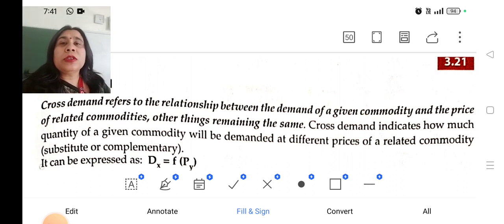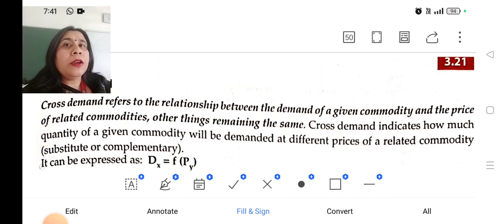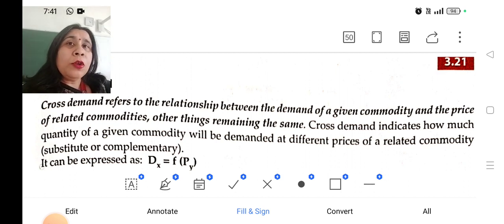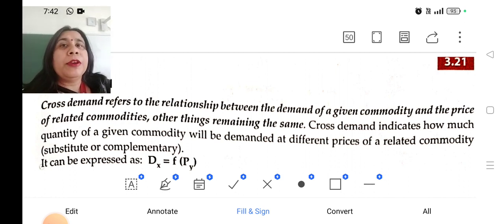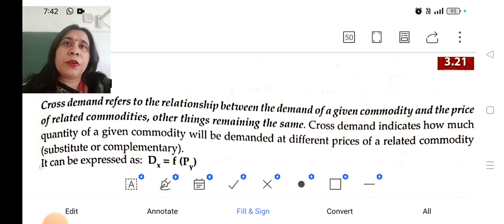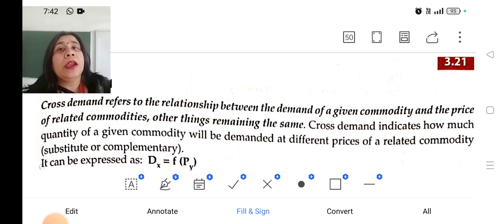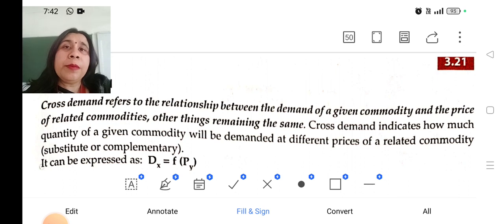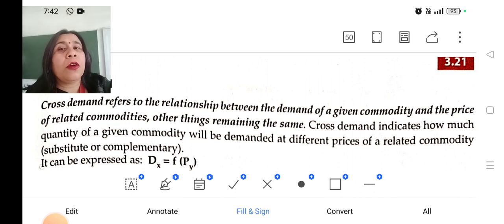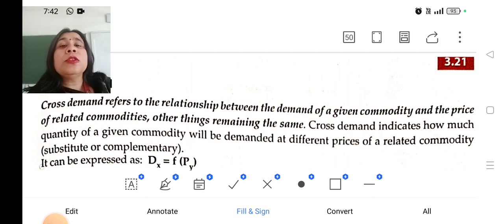Today we will be learning about cross demand. Cross demand refers to the relationship between the demand of a given commodity and the price of related commodities. Related commodities are substitute goods and complementary goods. Substitute goods can be replaced for others, and complementary goods are used with the other product. Cross demand indicates how much quantity of a given commodity will be demanded at different prices of the related products.